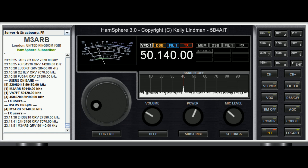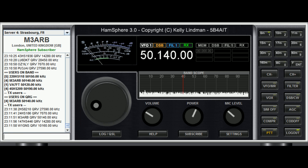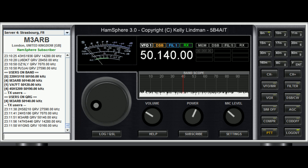Is the frequency in use please? Is this frequency in use from M3ARB? Is the frequency in use please from M3ARB? Is the frequency in use? Okay, I've heard no returns.